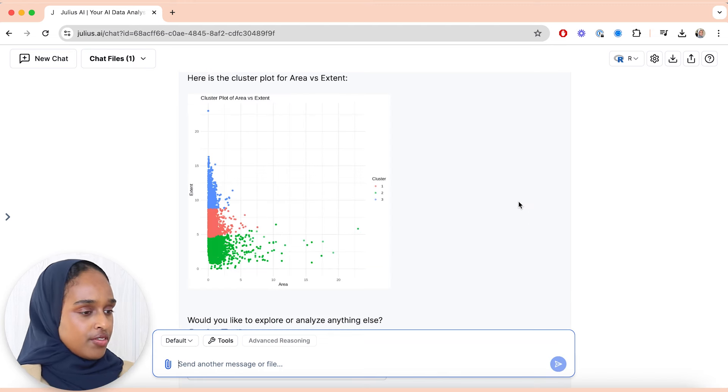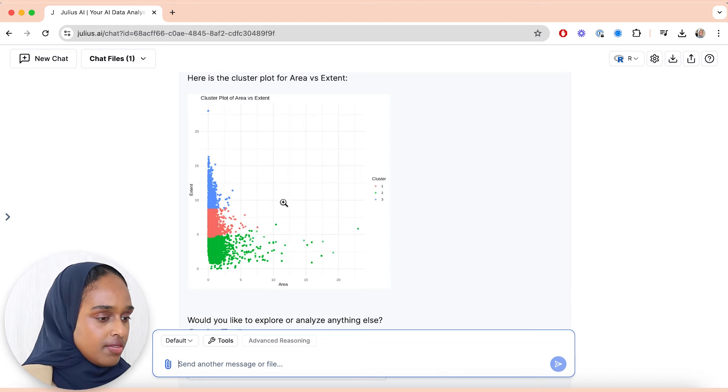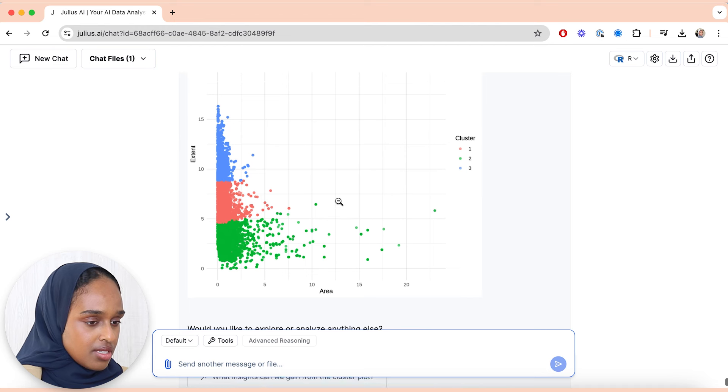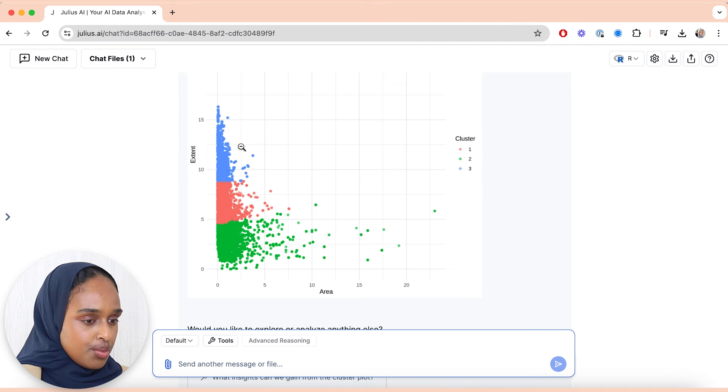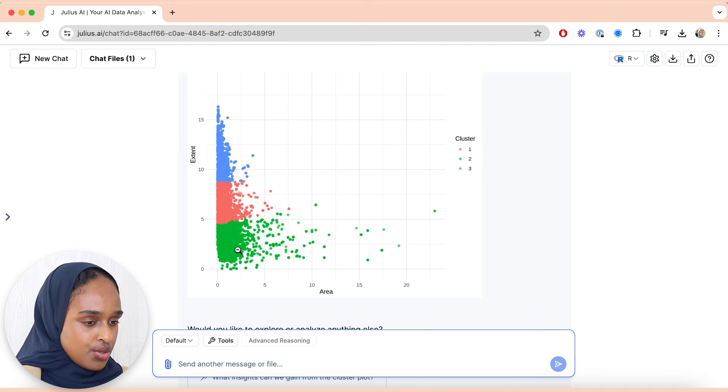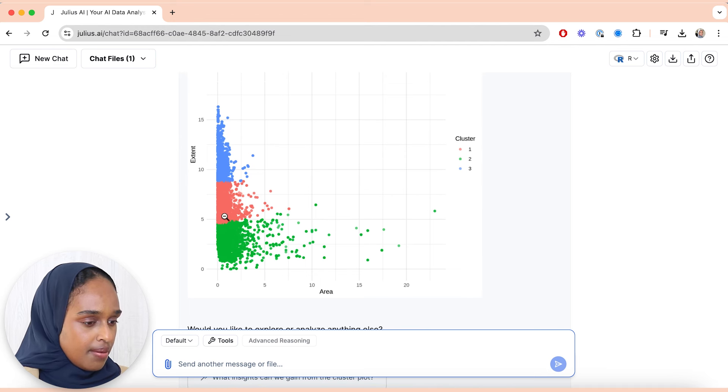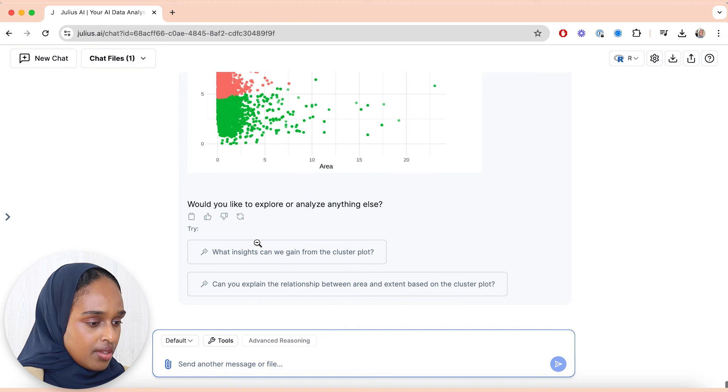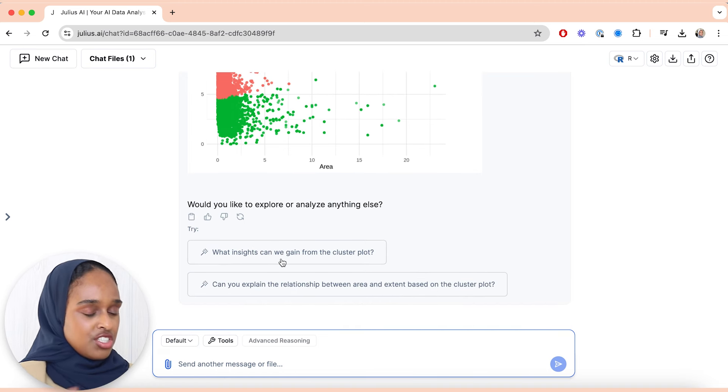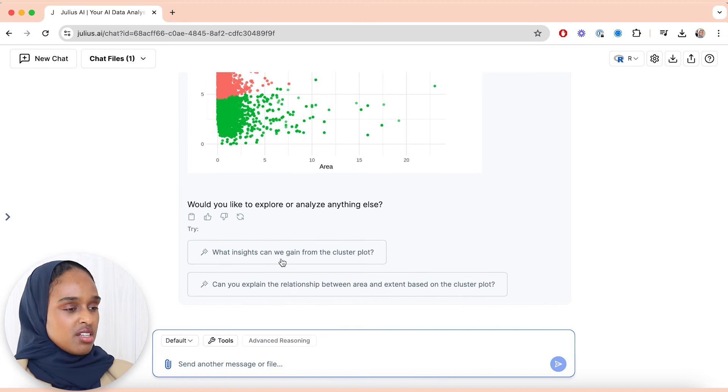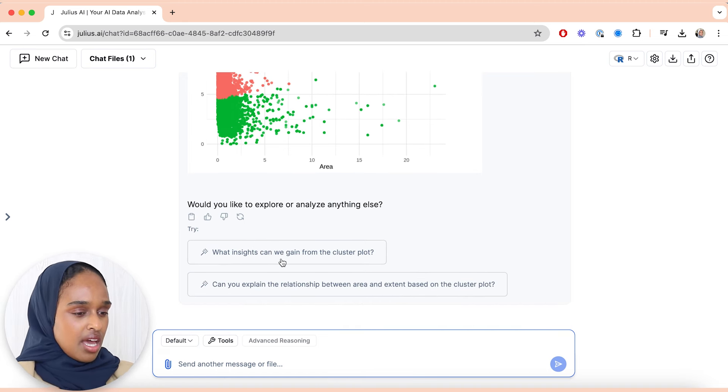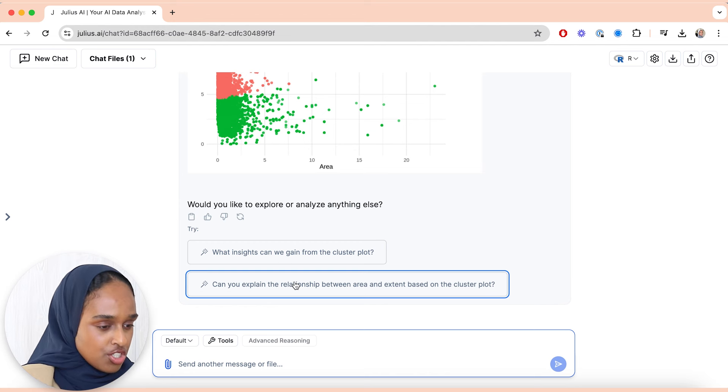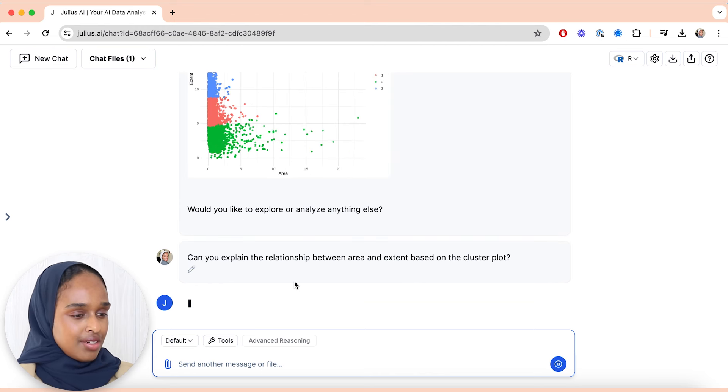Okay, so I've got this lovely looking cluster plot. Number one is here, number two is in green, number three is up here. Okay, and actually, you know what, let me just ask some questions about it. So I'm going to say, can you explain the relationship between area and extent based on the cluster plot?